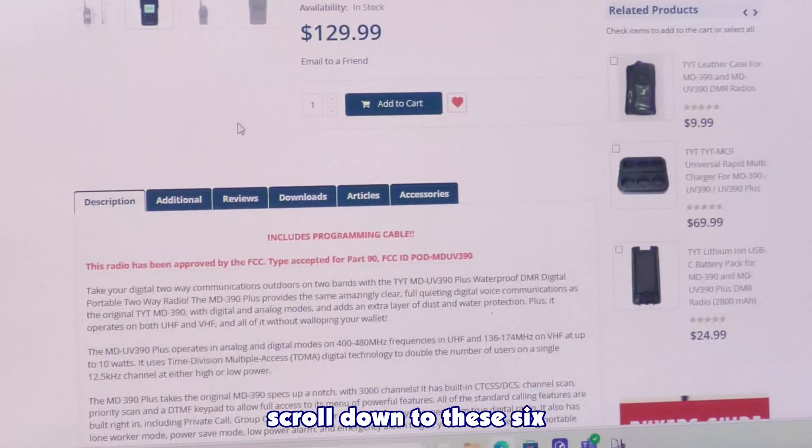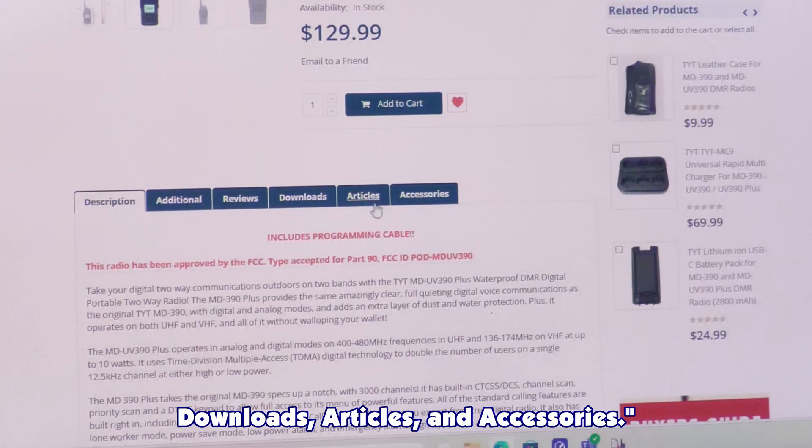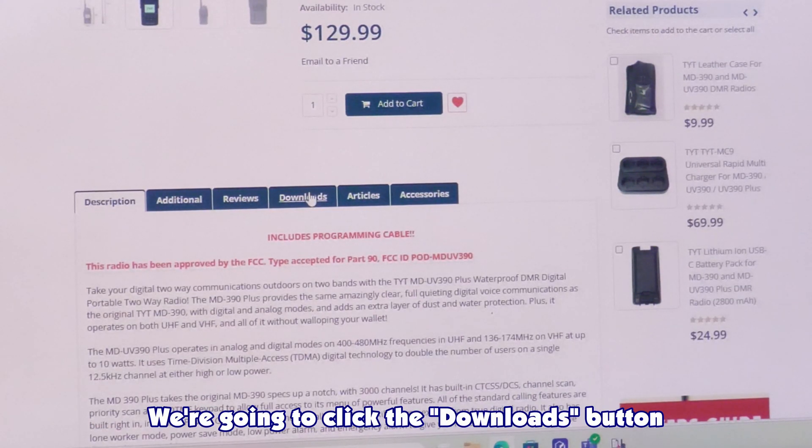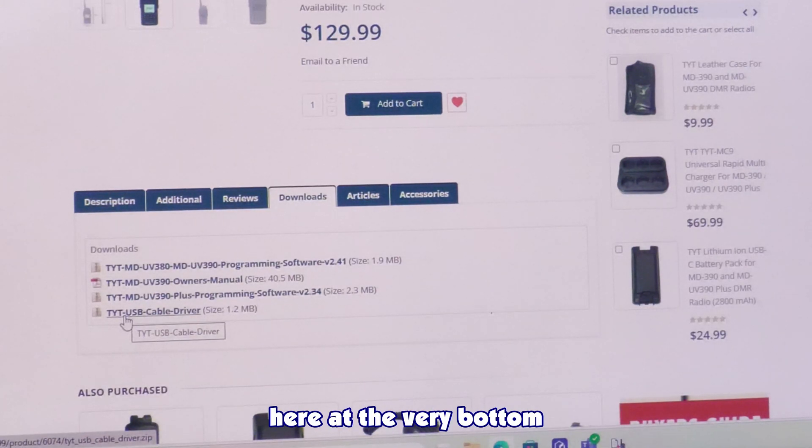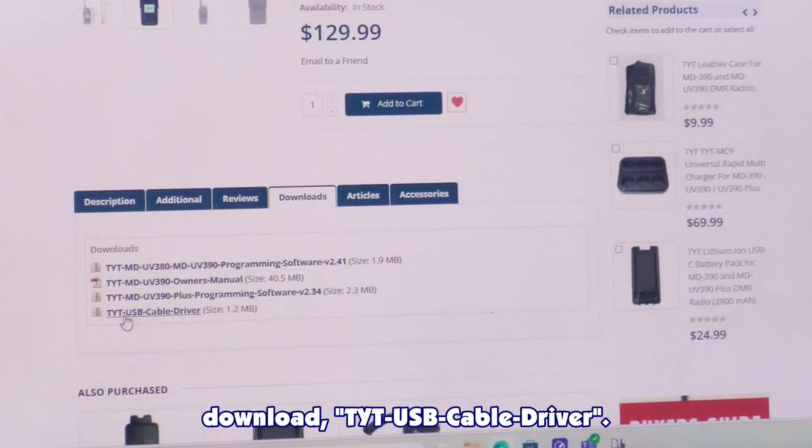I'll scroll down to these six buttons: description, additional, reviews, downloads, articles, and accessories. We're going to click the downloads button and then download the very bottom one, TYT-USB cable driver. Click that driver, it should open up automatically on Windows 11.